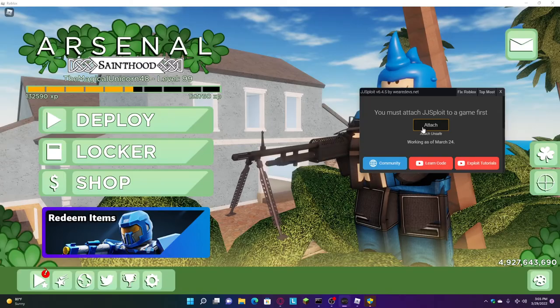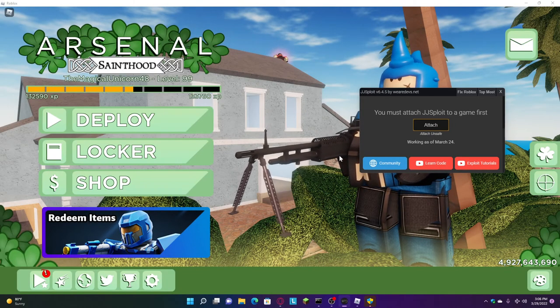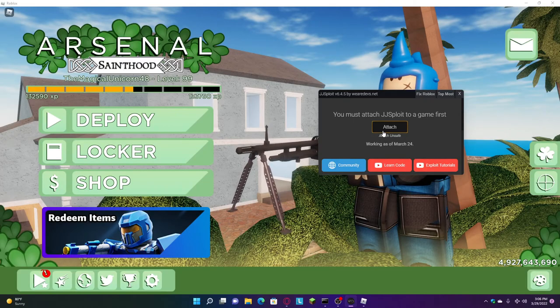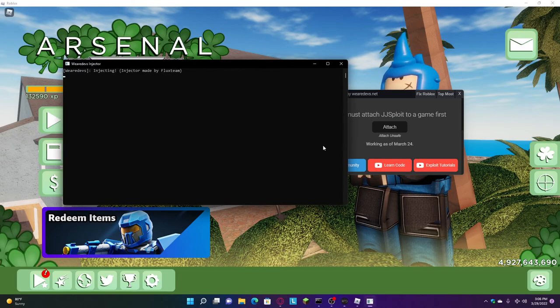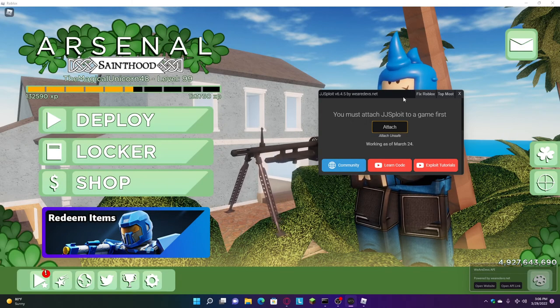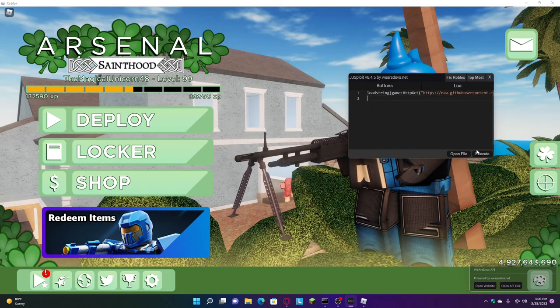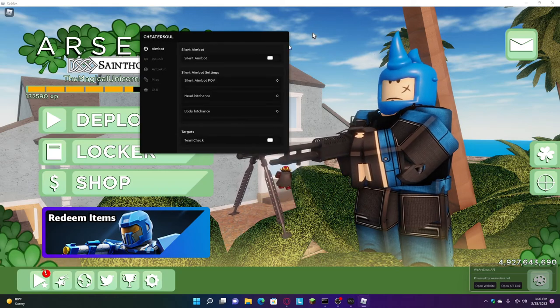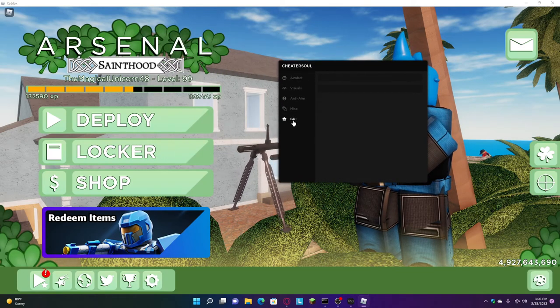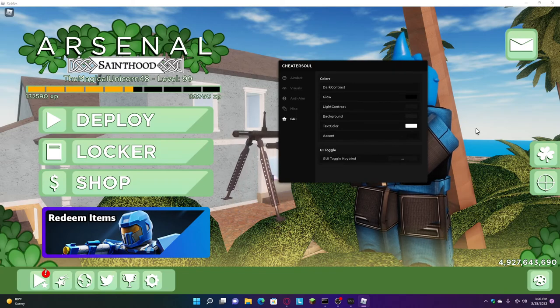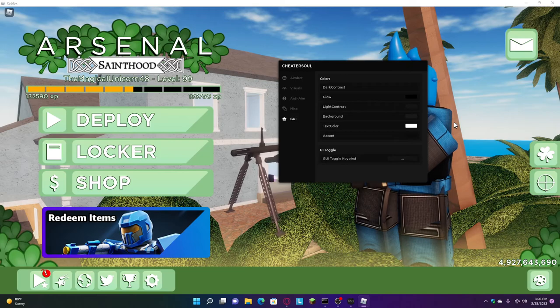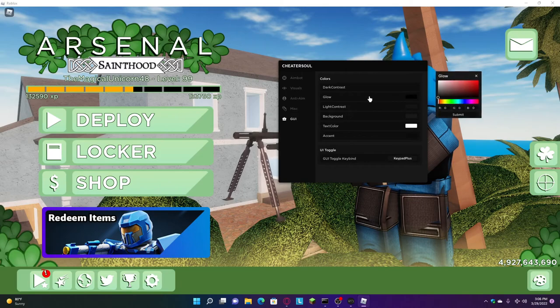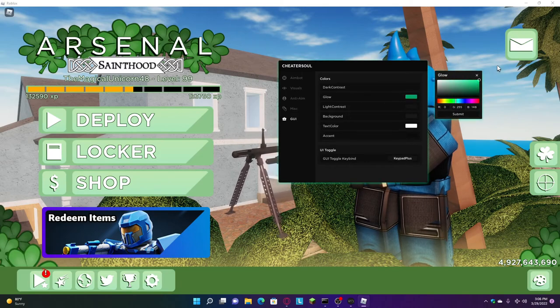Once you attach it, there we go. I've done this so many times. Execute. Here's Cheetah Soul. Let's put it at keypad plus. The glow, let's make it green because that's beautiful. That actually looks good.